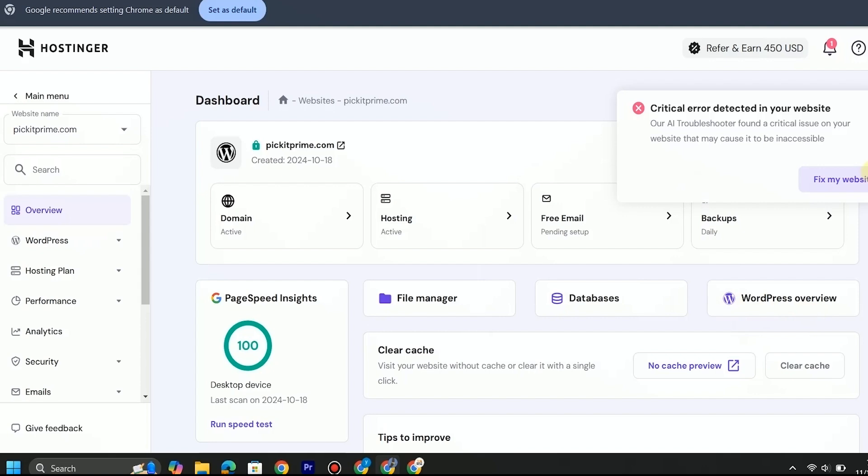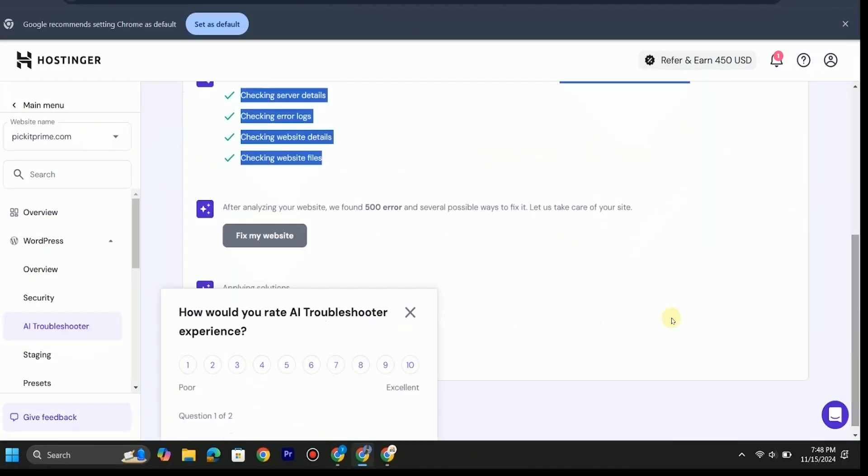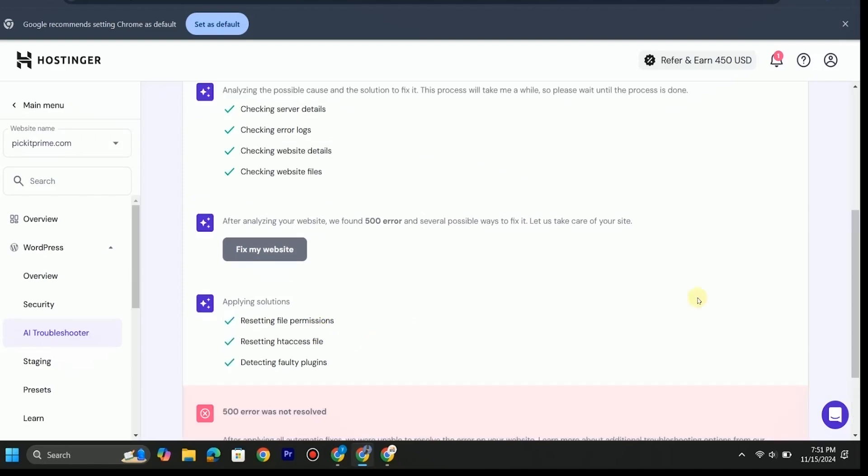If you are seeing this pop-up, let AI detect and fix the error. It will take some time. Meanwhile, if you are new to the channel, don't forget to like and subscribe to my channel.